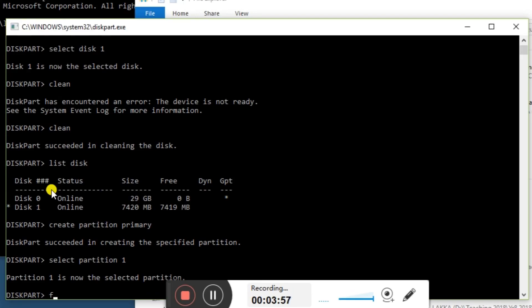Then we need to type out 'format fs=fat32 quick'.